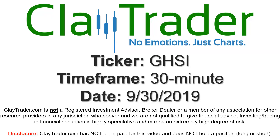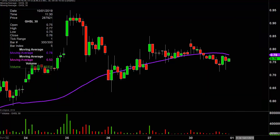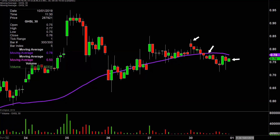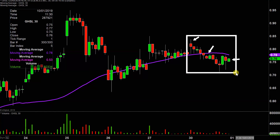Hey, it's Clay and this will be a video chart on ticker symbol GHSI. We will take a look at the 30-minute time frame. What do I mean by 30-minute in case you're new to charts? Instead of each one of these candlesticks representing one day's worth of price action, which is what you would normally see, each one represents 30 minutes. So while this may look like several days worth of time, it's actually today's price action broken down into 30-minute time slices.